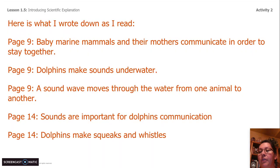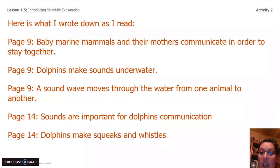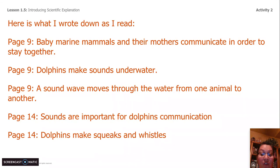Here are some things I wrote down as I was reading. On page nine, I found three pieces of information that seemed very important: baby marine mammals and their mothers communicate in order to stay together; dolphins make sound underwater; and a sound wave moves through the water from one animal to another. On page 14, I found two pieces of information: sounds are important for dolphin communication, and dolphins make squeaks and whistles. You can pause this video and write down all four or five pieces of information that I have found if you would like.